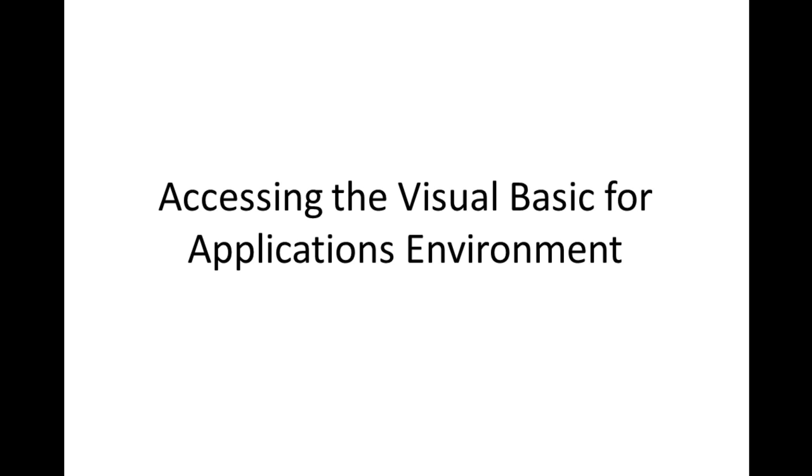In this lesson, you will learn how to access the Visual Basic for Applications environment in Excel.